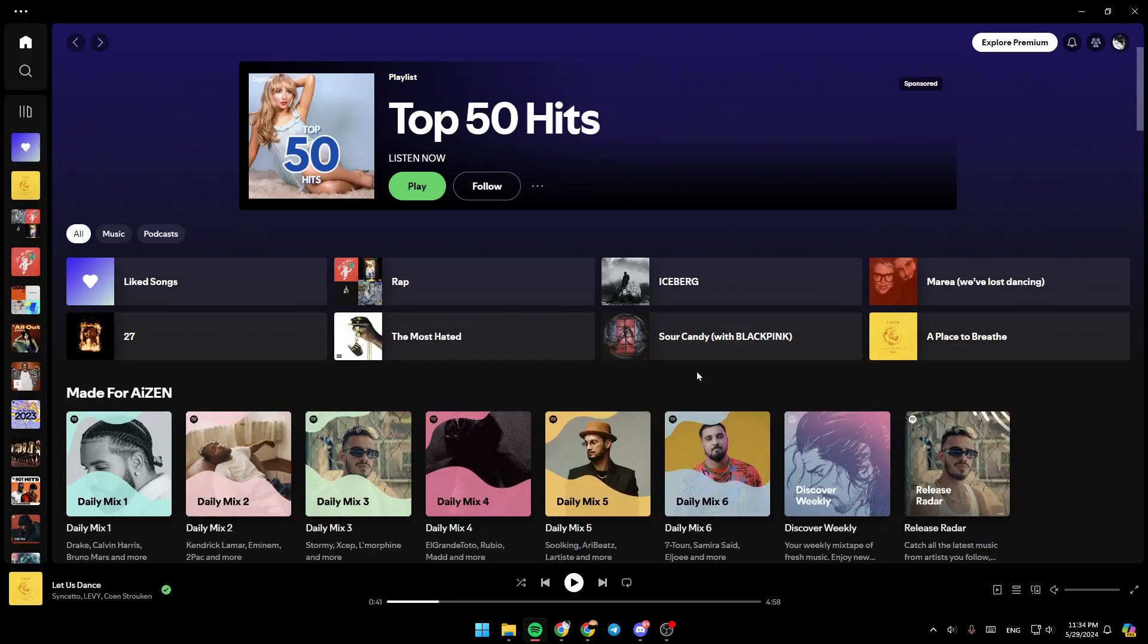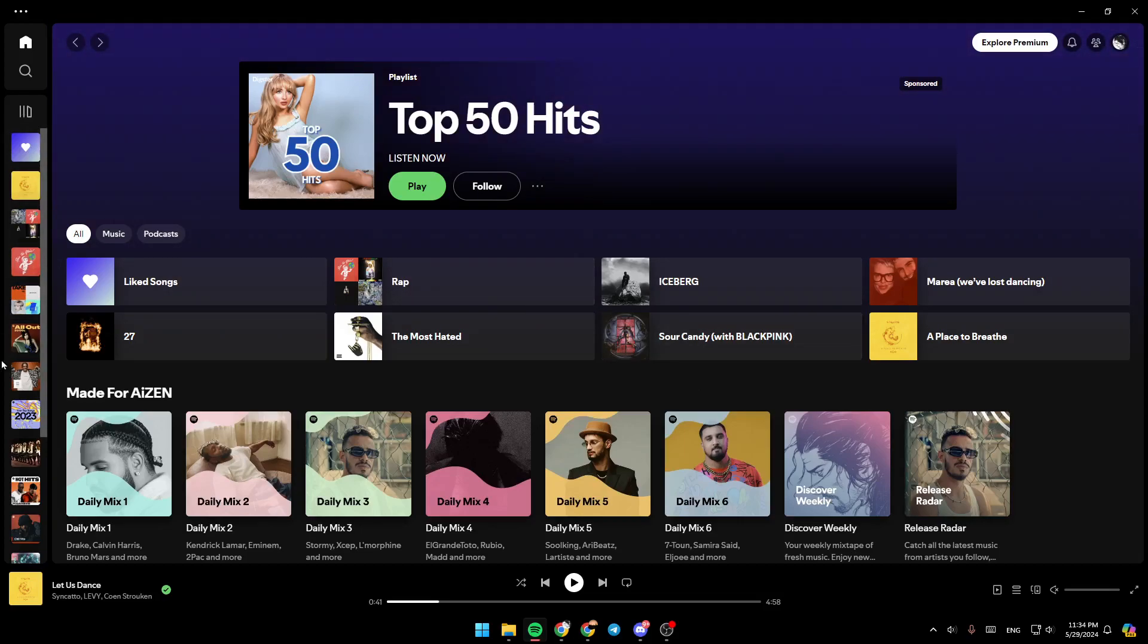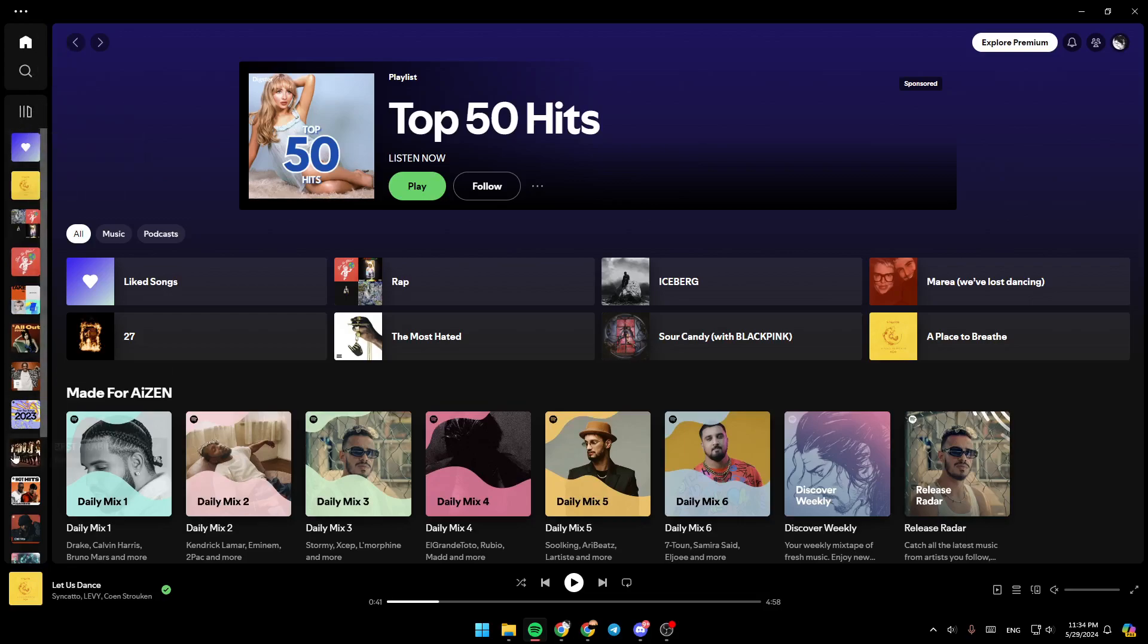As you can see, I'm right now in Spotify, and this is how the homepage looks like. Right here in the left side of your screen, you're going to find all the sections. There is the home section, here you're going to find search, and right here you're going to find all of your playlists.